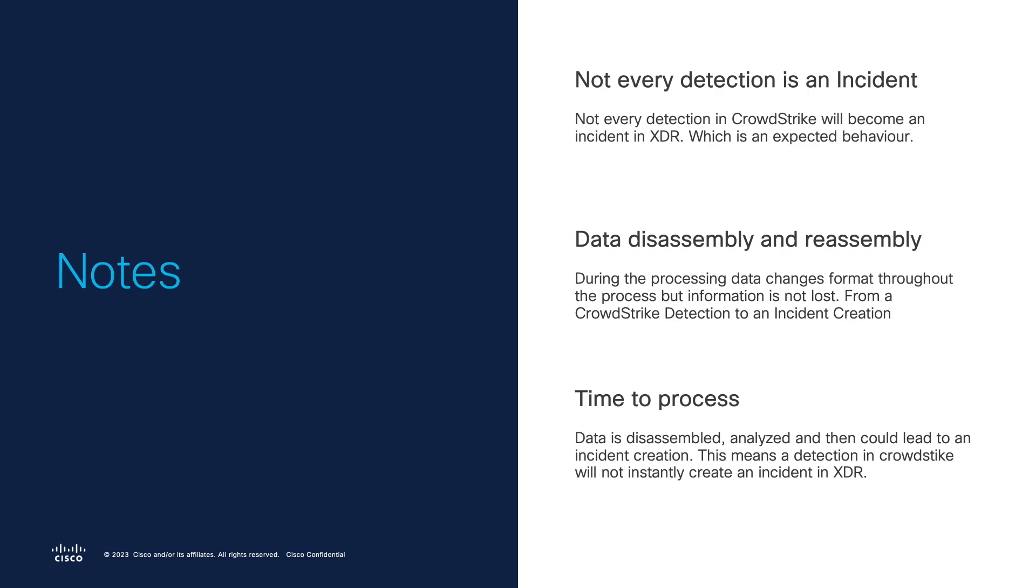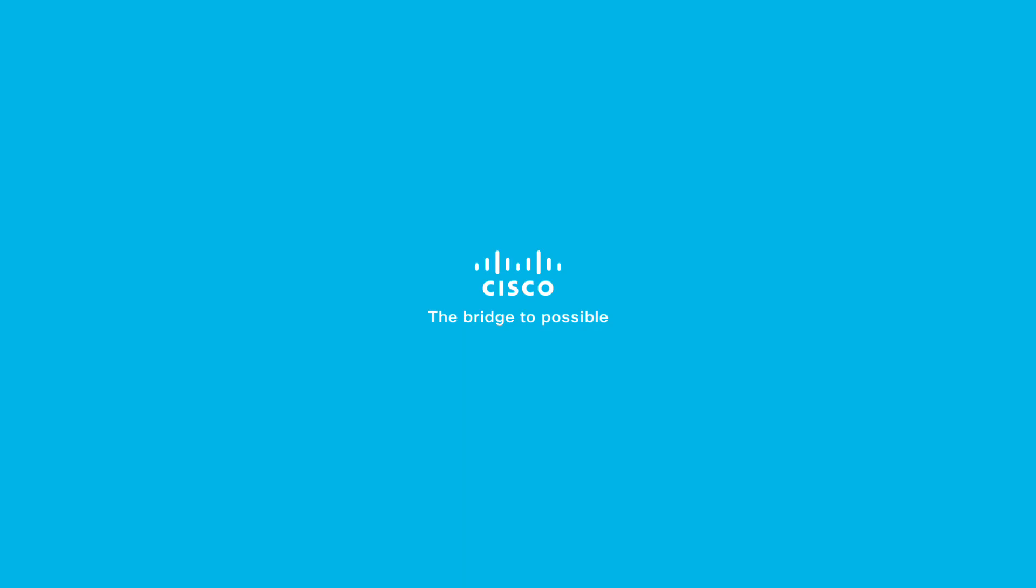The third thing to note is the time to process between the data is being collected, disassembled, stored, analyzed, and then actually correlated through attack chains with other detection. That means there is some time-lapse between the CrowdStrike detection and an actual incident creation if there is any to be created by Cisco XDR. So those are the few things to note about the integration and how it works. Hopefully this video has been informative for you guys, and thanks for listening.